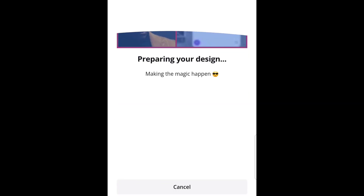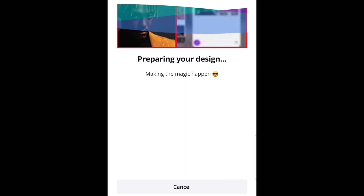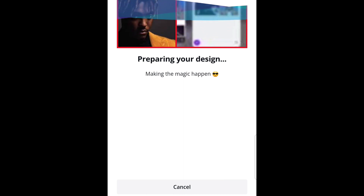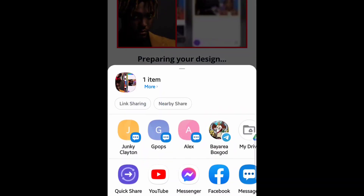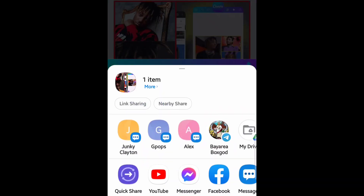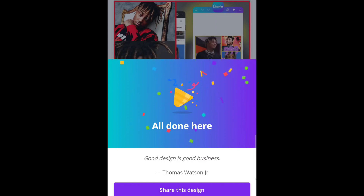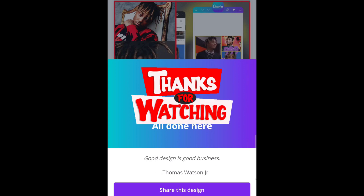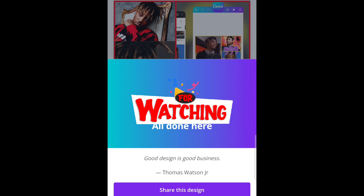And just like that y'all, you have a very simple and easy way to make collages with videos. Hope y'all liked that quick tutorial. If you did, press that like button, make sure to smash that subscribe button. It has been your boy Lou — peace out y'all.